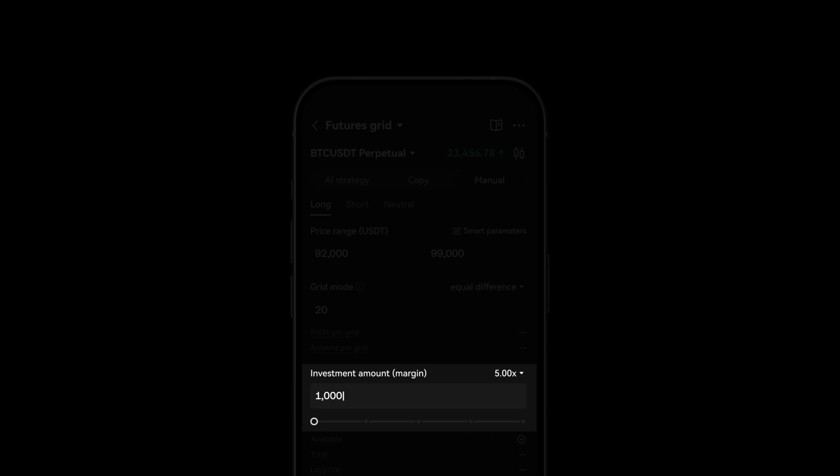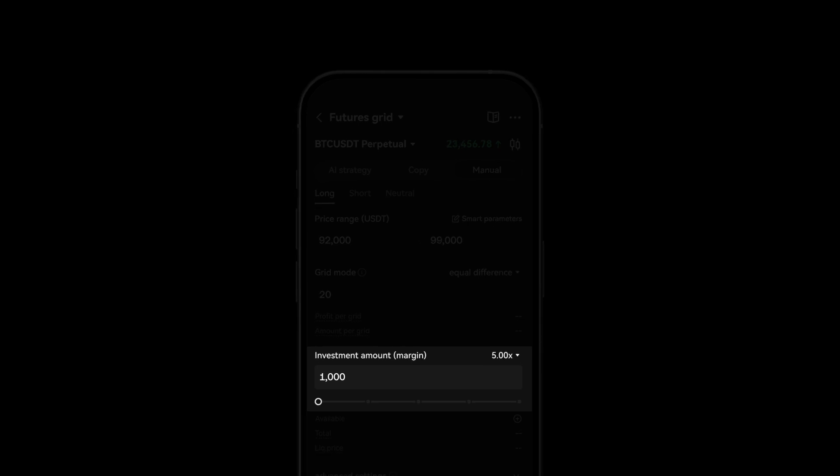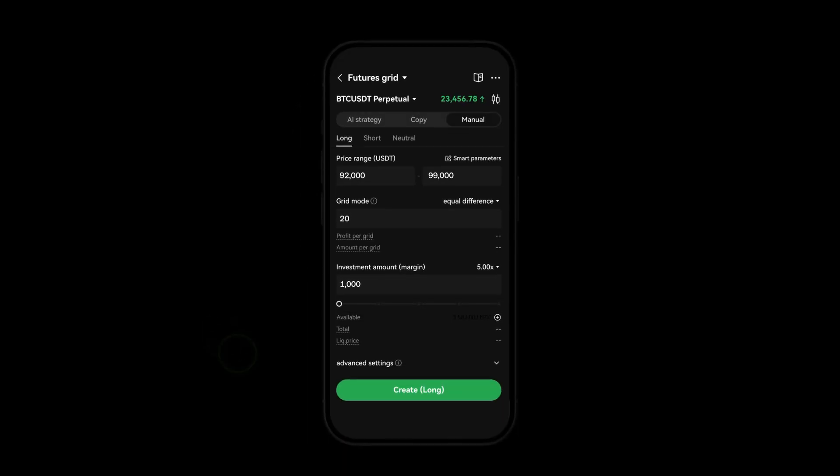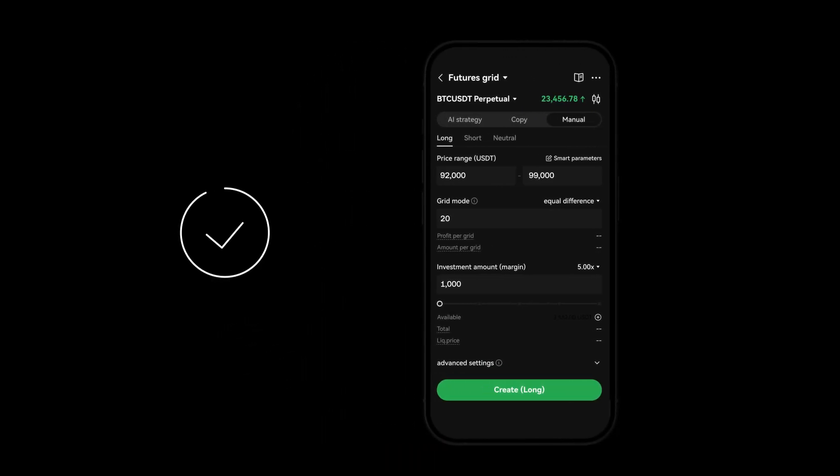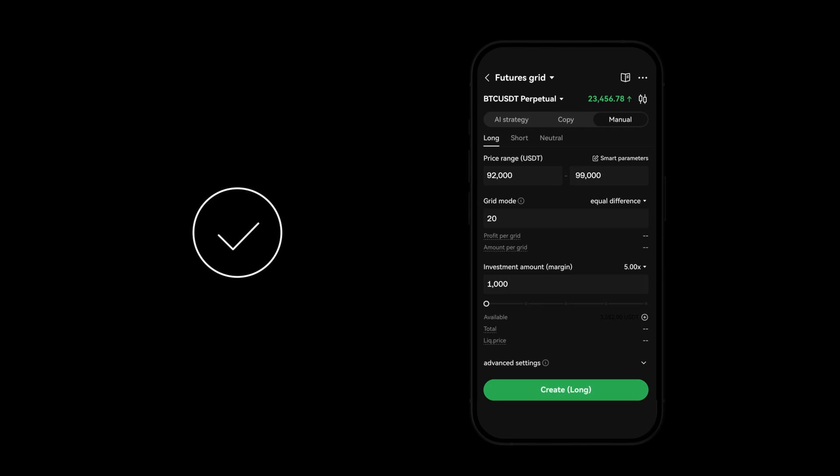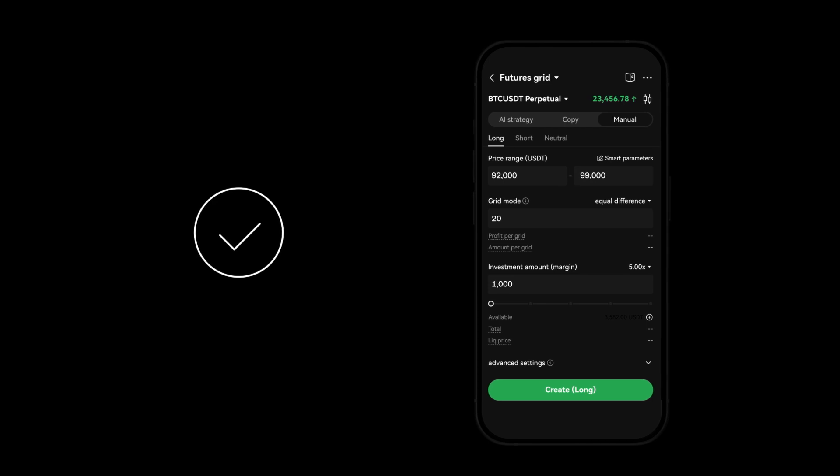Enter how much you would like to invest. Lastly, click Create. You've now successfully set up your customized futures grid bot.